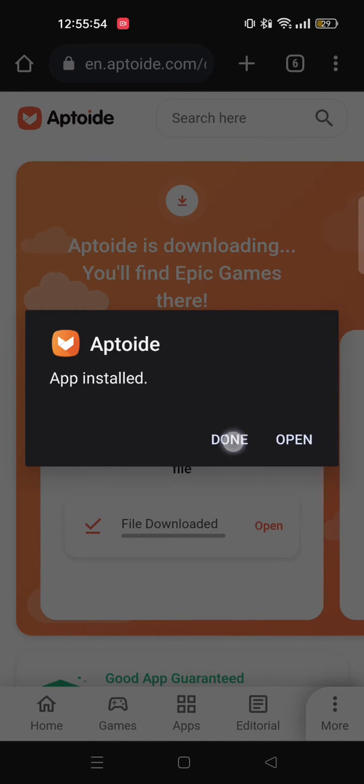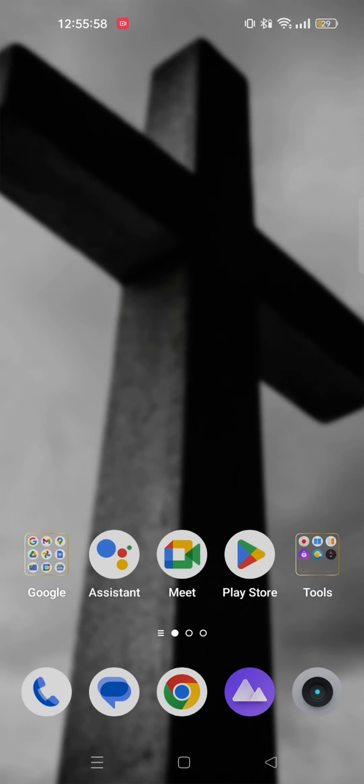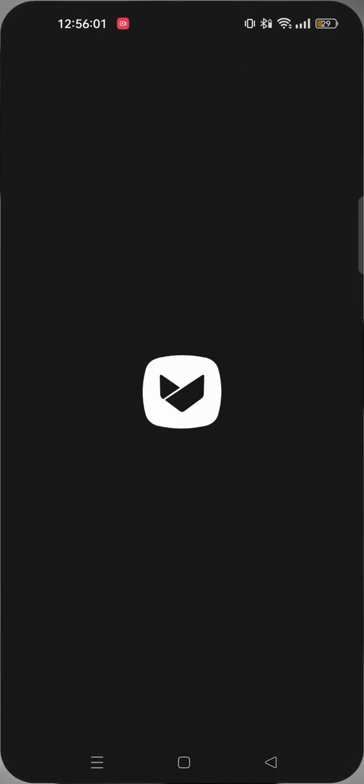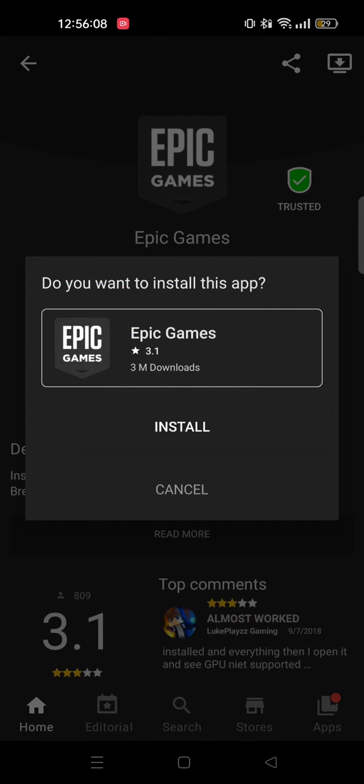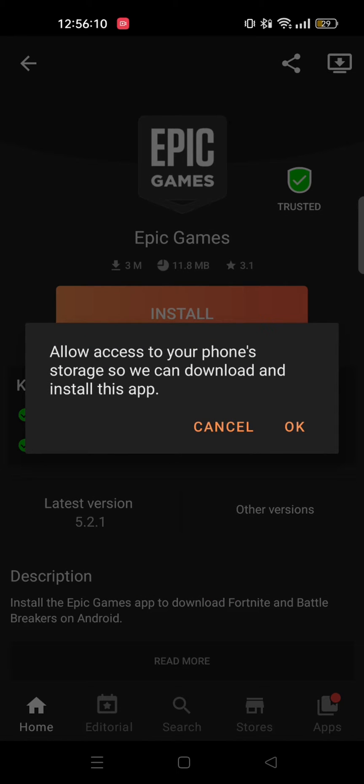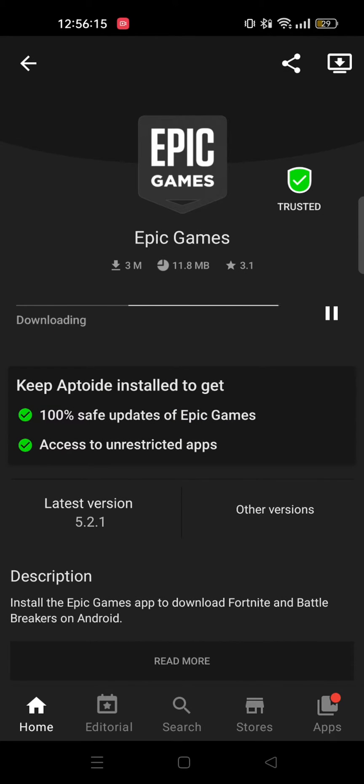After it's done, open Aptoide from your mobile device. Now tap on install Epic Games. Tap on OK to access your phone storage and select allow.